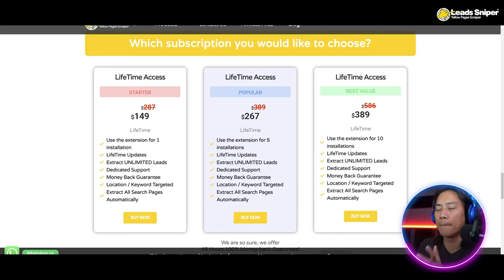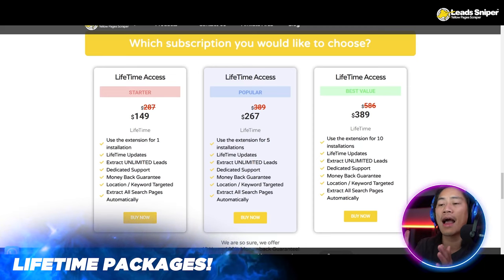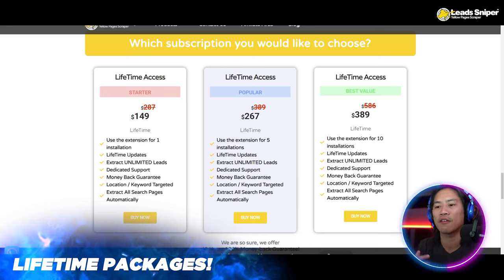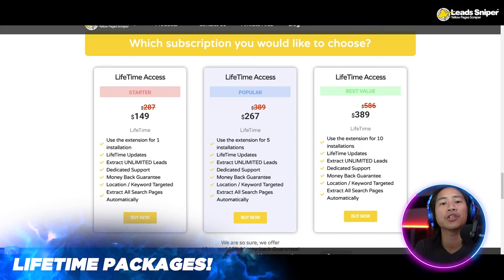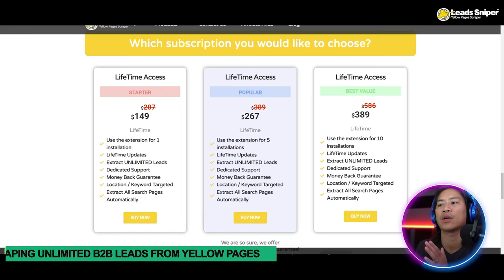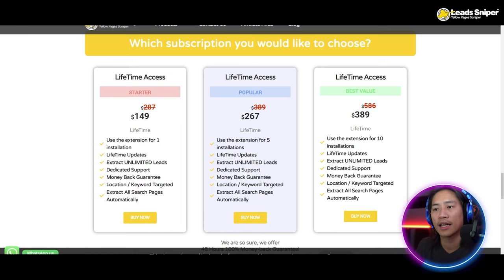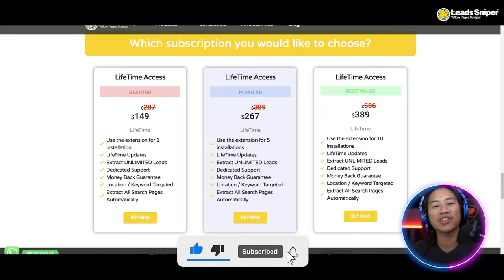Finally, my favorite — the best value package at $389 one-time payment. You can validate your license key 10 times and use the tool in multiple browsers or computers. You also get all the features from the popular and starter packages. Go ahead and check out the link in the description below.